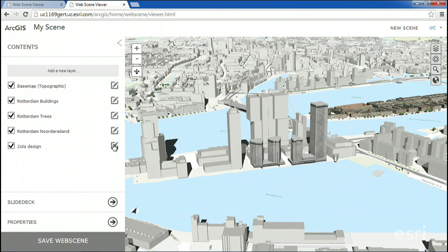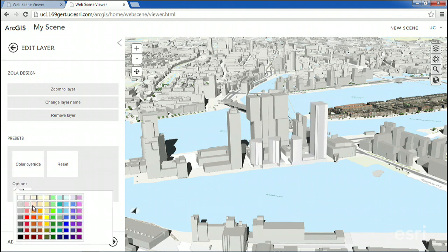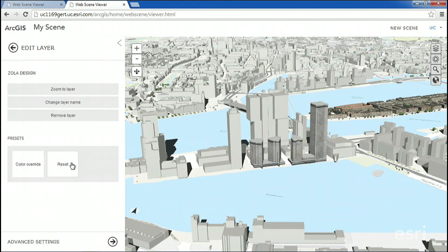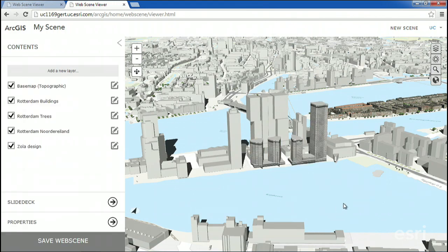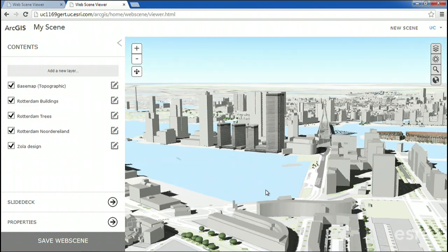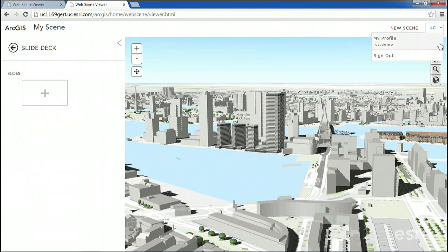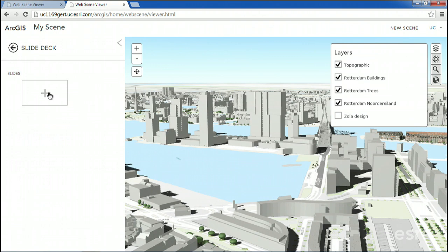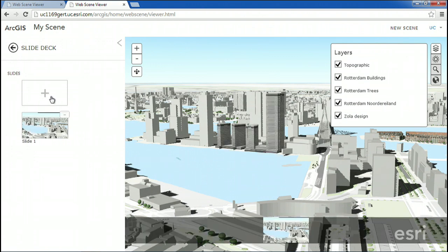And then I can go into the layer properties and change, for example, the symbology, in case I want to highlight the new building design. Now, to finish the web scene, I can create slides that help tell the story that I want to present to, let's say, stakeholders. I can take a slide of the existing cityscape, and then take a slide of the proposed cityscape.